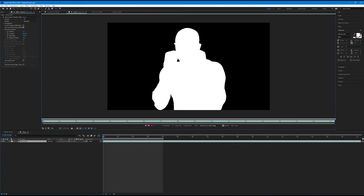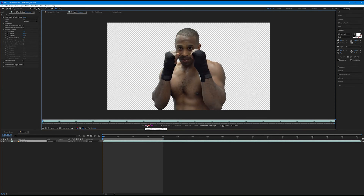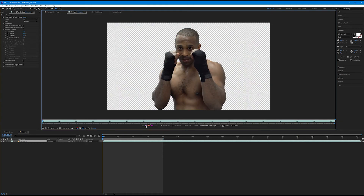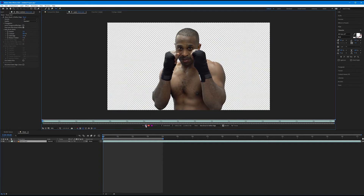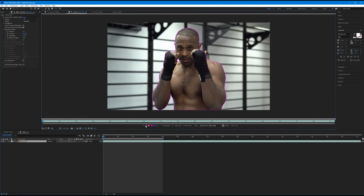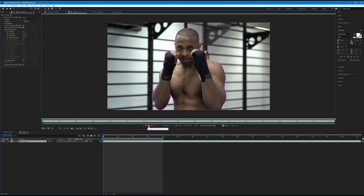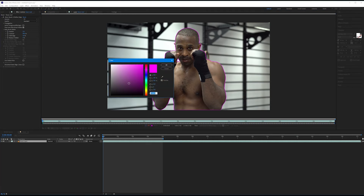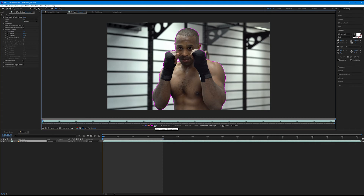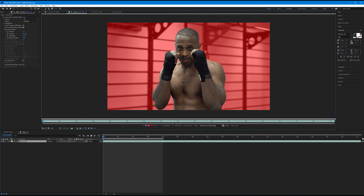The second option toggles the alpha boundary, showing the checkerboard background and the subject being kept. The third is similar to the overlay view in Select and Mask — anything red is not selected, anything not red is selected. You can also change the color of the purple selection line and adjust its opacity. If you have difficulty seeing certain colors these options are a helpful way to customize your view.